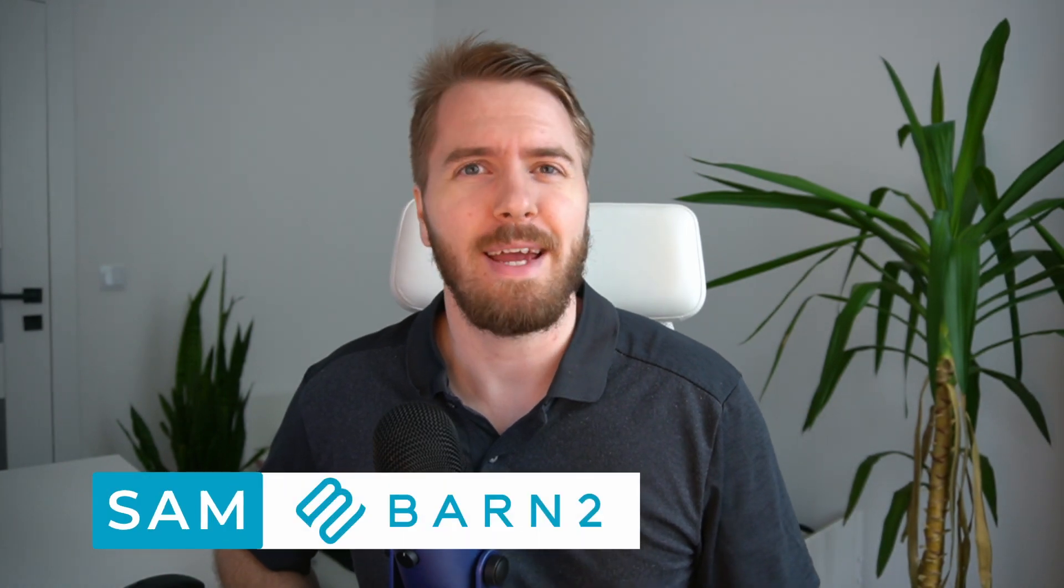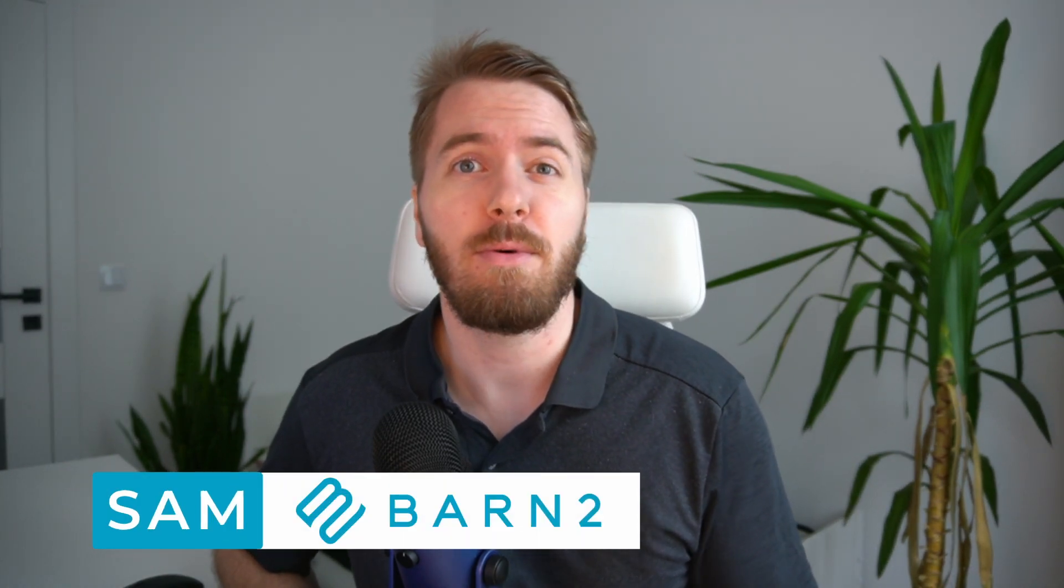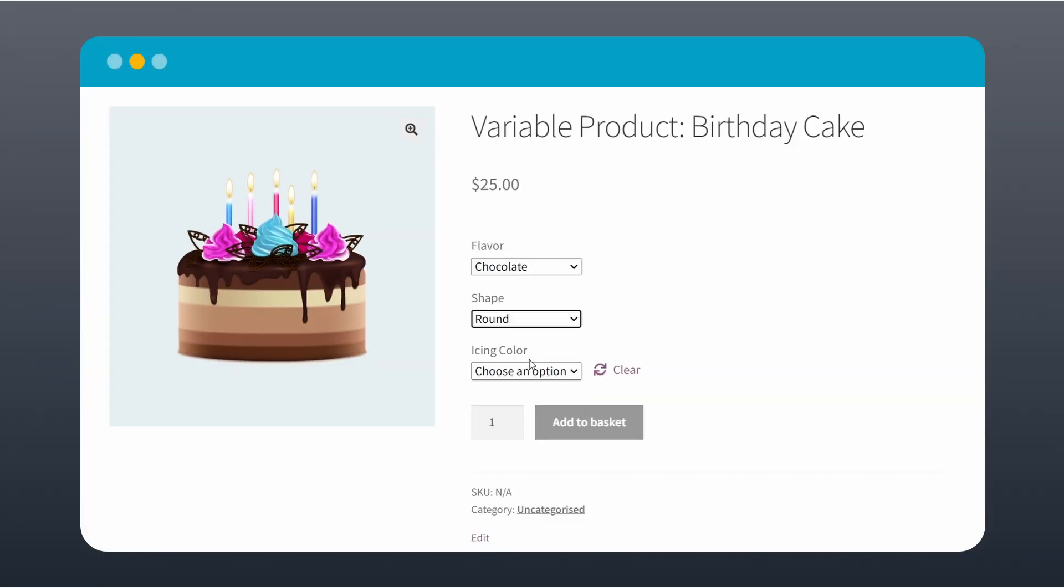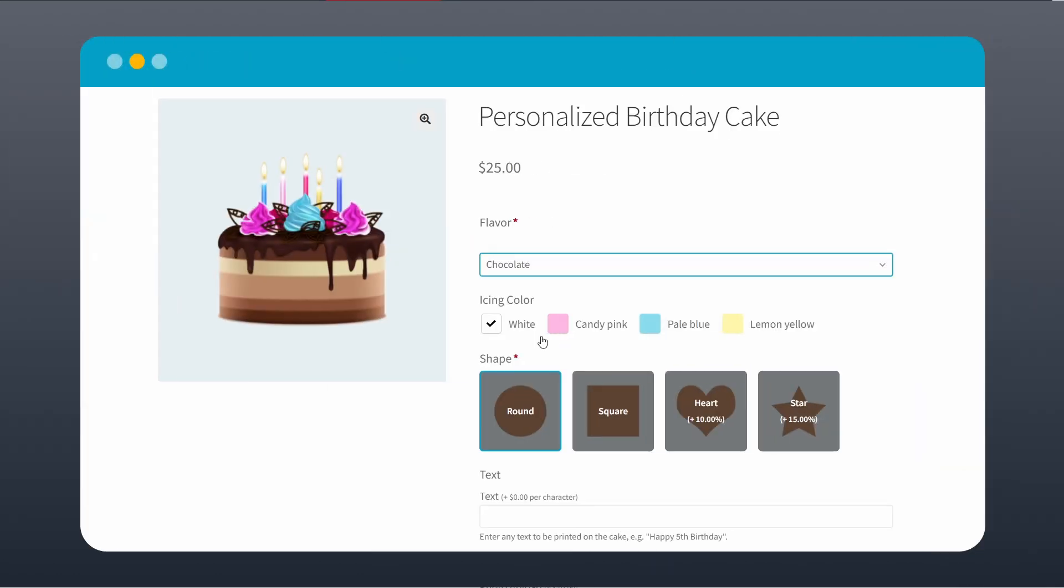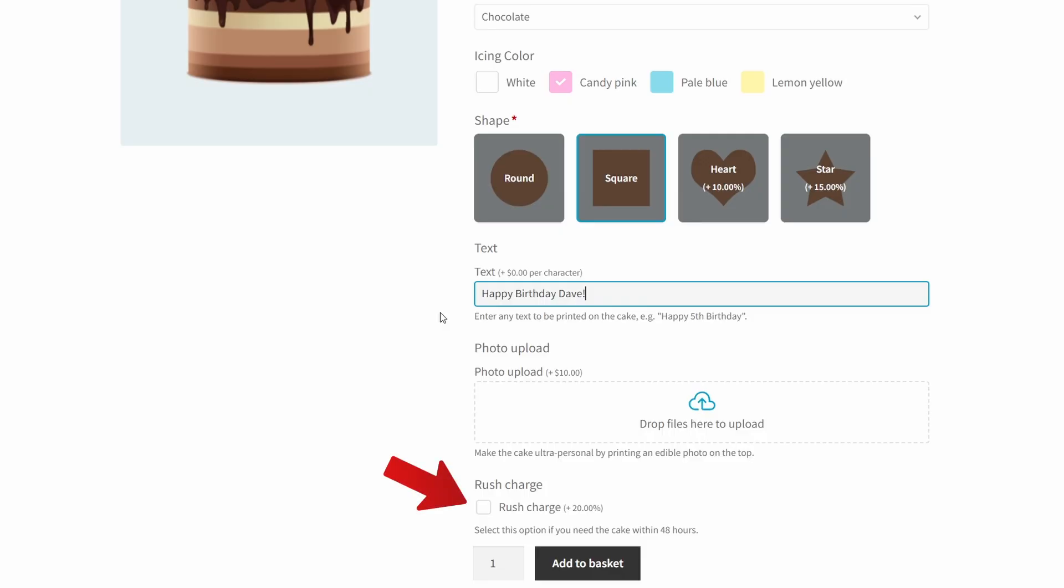Do you want to upgrade the layout of your variable product options from something like this to something like this? Then keep watching because in this tutorial, I'll show you the best way to offer product options and upgrades to your customers by adding checkboxes, image buttons, and much more, all with a single WooCommerce plugin. Let's get right into it.